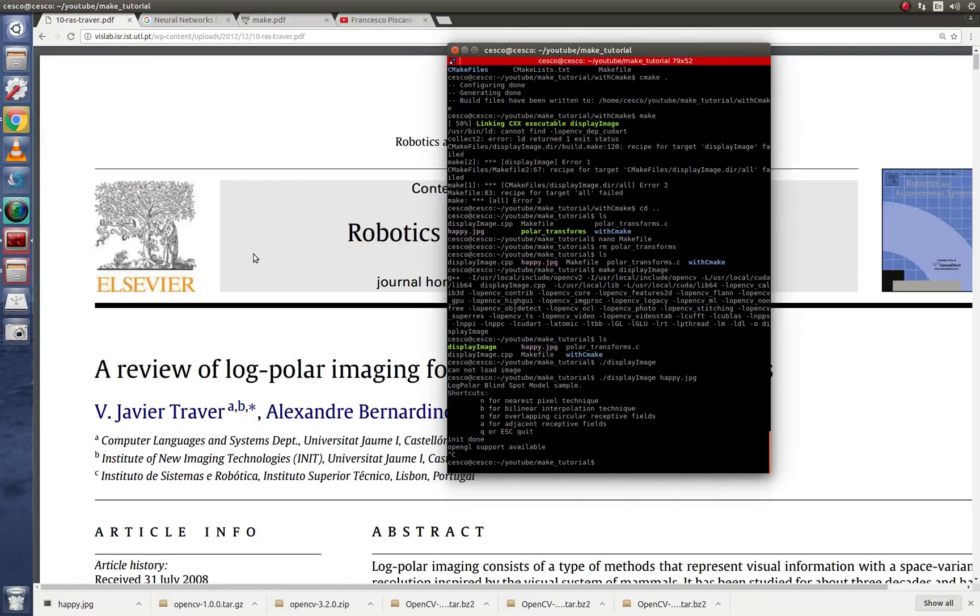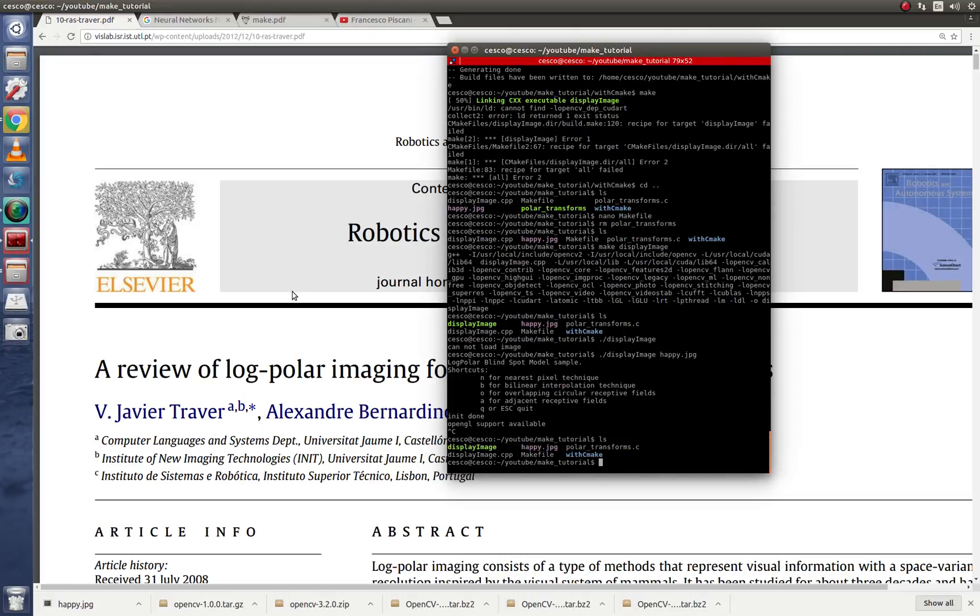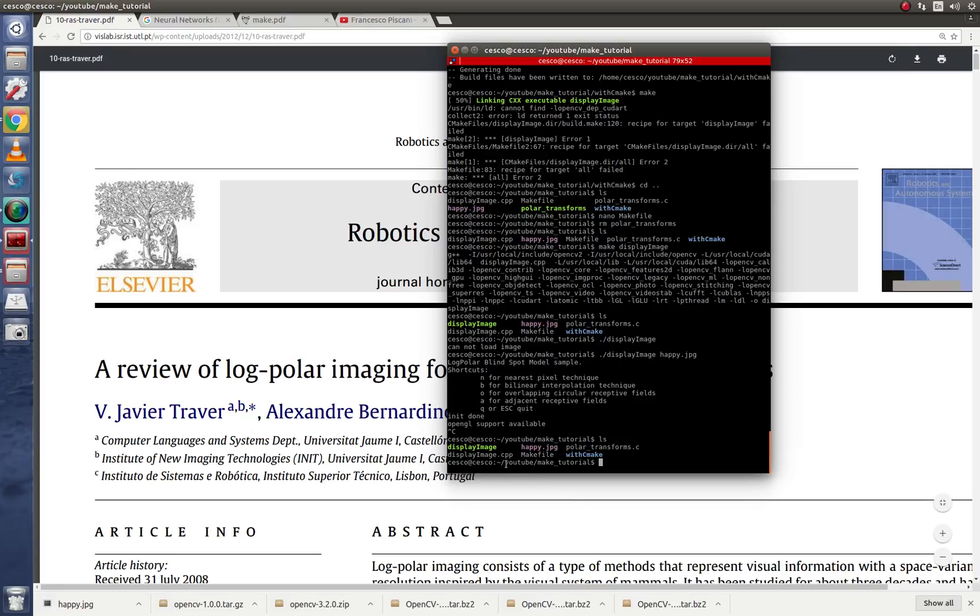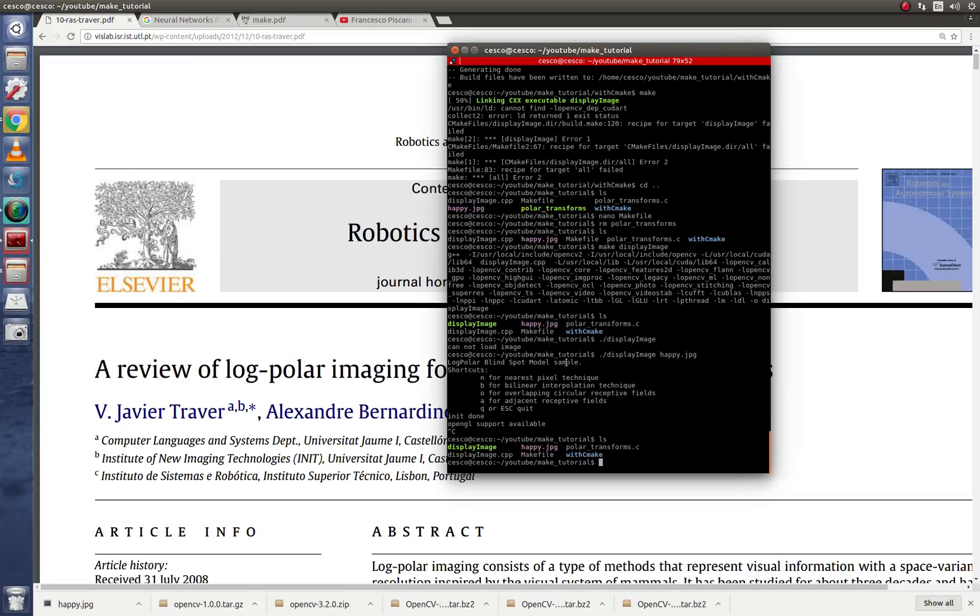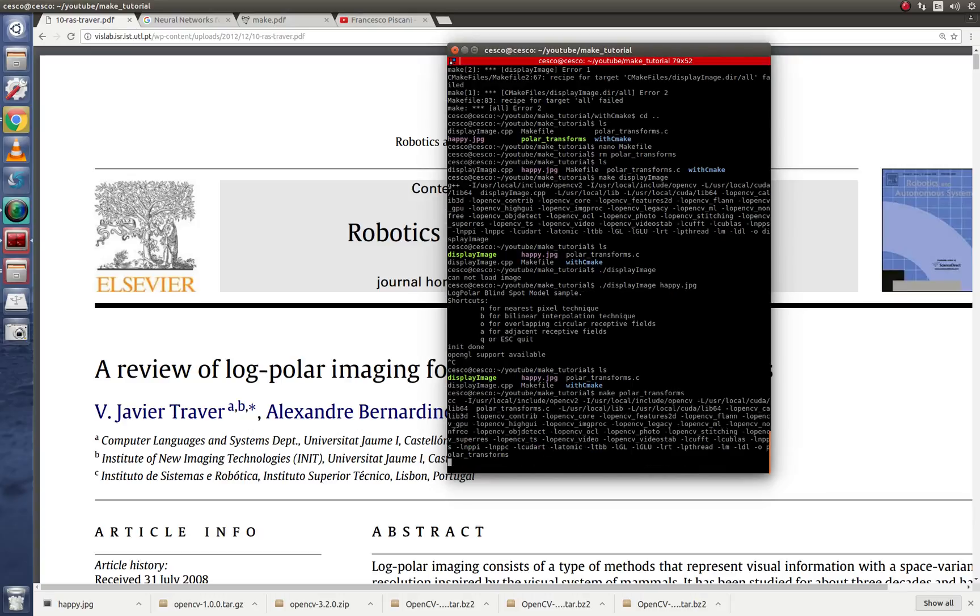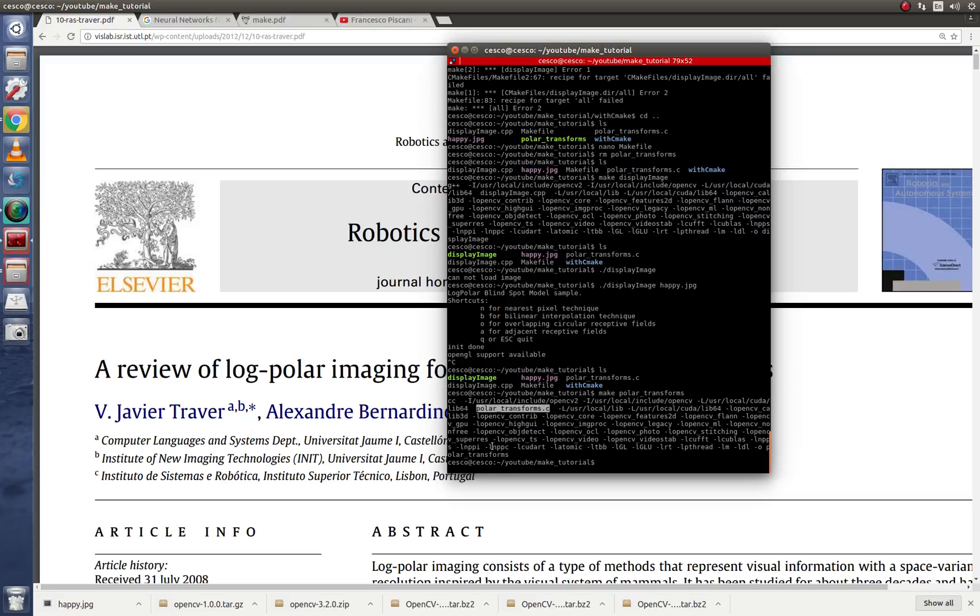So now instead of running that one, we're going to be running the other source file. So instead of running this guy, now I'm going to run the C file with the C extension. And I'm going to use the same make file. So nothing changes. So all you need to do is make polar transforms, no extension. And as you can see, it told the GCC compiler this time to get to work and compile this file. And it was also able to find the library.